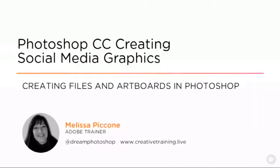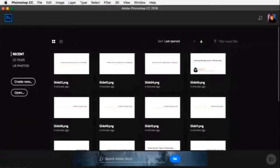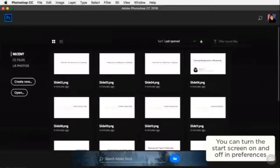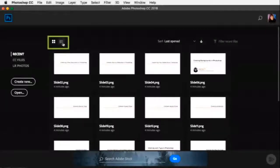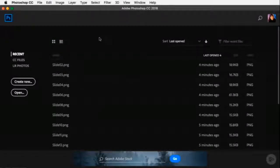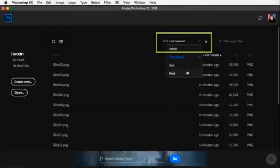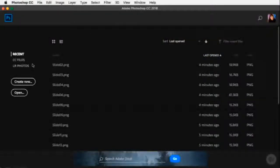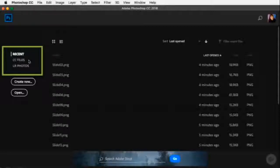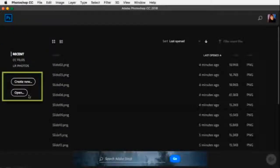Hi, I'm Melissa Picone and we're going to get started by creating new files and taking a look at artboards inside Adobe Photoshop. When we open Photoshop it presents us with the Start Screen, which shows the last images we were working on. We can view them as thumbnails or list view and sort by last opened, name, size, or kind. On the left side we see recent files, CC files uploaded to Creative Cloud, and recent Lightroom photos. We can also create a new document or open an existing one.